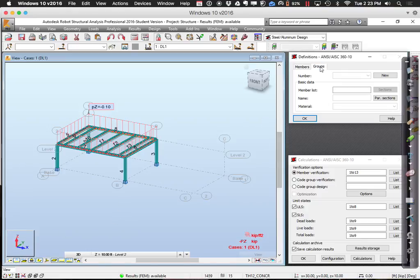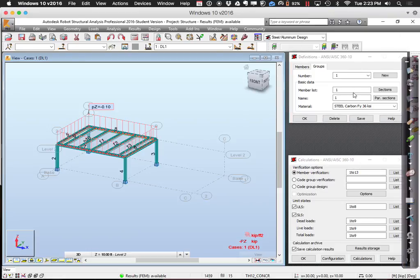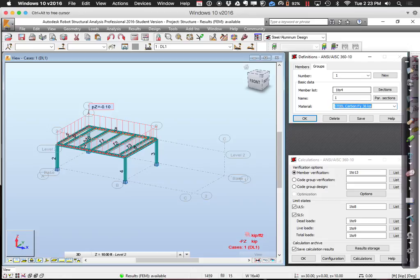Under groups, I'll create a new group — group number one. It's going to have members one, two, three, and four in it — my columns. I'll give it the name 'columns.' Next, I'll tell it which member sizes I'd allow for this group. I could give it the whole steel manual, or subset it to only the sizes that are least cost or most readily available.